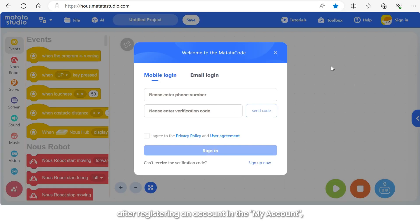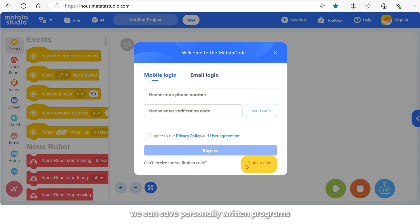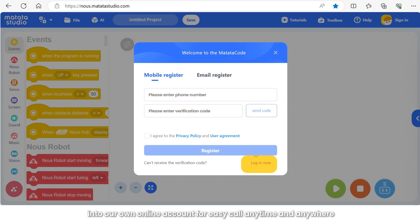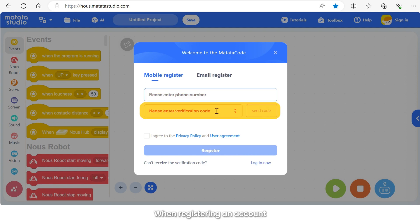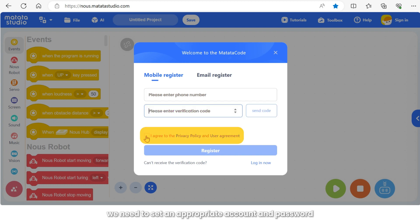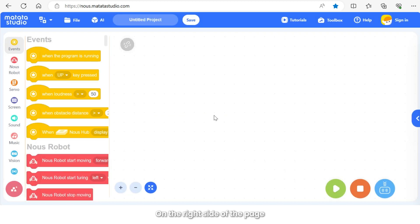When registering an account to ensure network security, we need to set an appropriate account name and password. On the right side of the page there are mainly three functions: equipment, variable monitor, and Python preview.